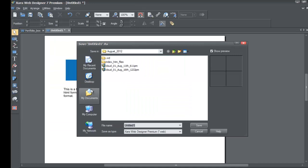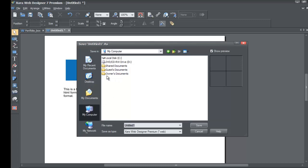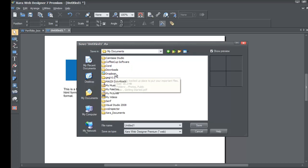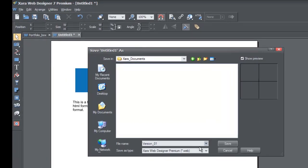Go to File > Save As to save the file. On the left-hand menu, choose the option that says My Computer. You'll see a series of folders — left-click Owner's Documents, then double-click the XR Documents folder. Give it a file name such as 'XR File Format,' or you can name it something like 'Version 01' of your website. You'll see the Save As Type menu says 'XR Web Designer Premium .web,' meaning it's saving in the XR file format.